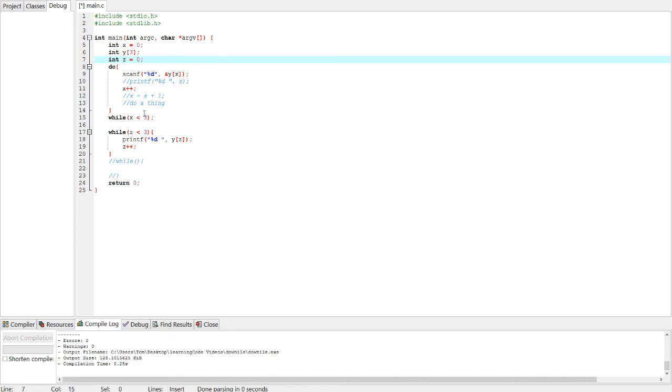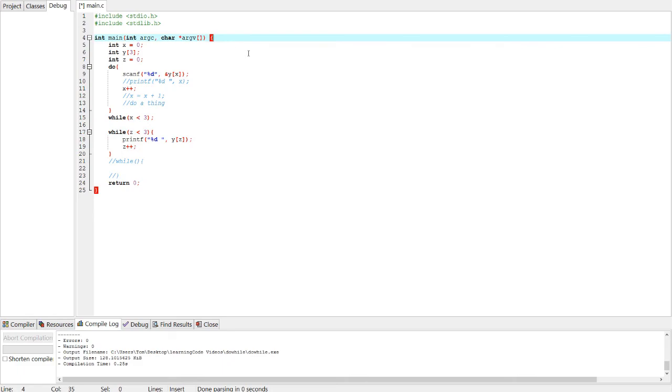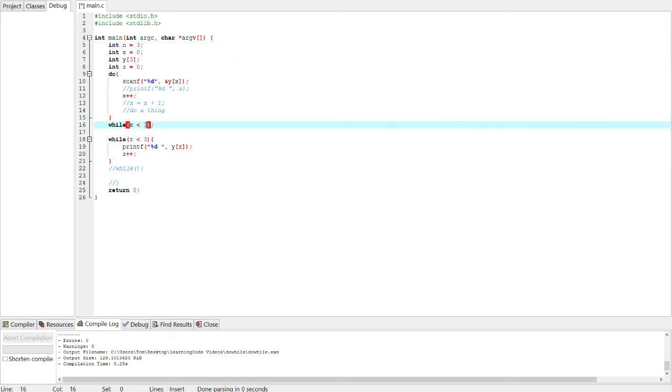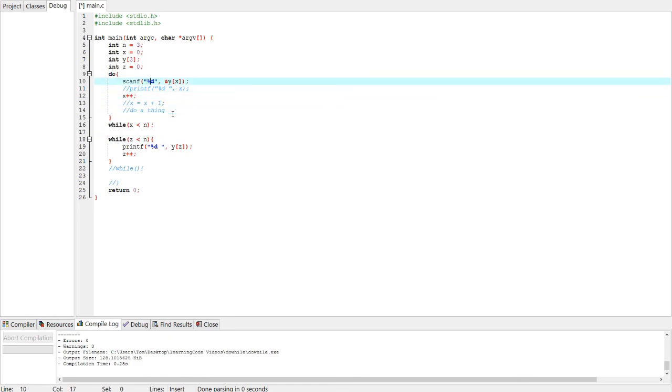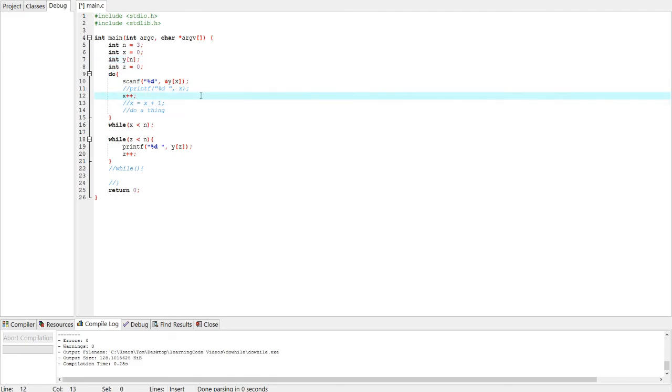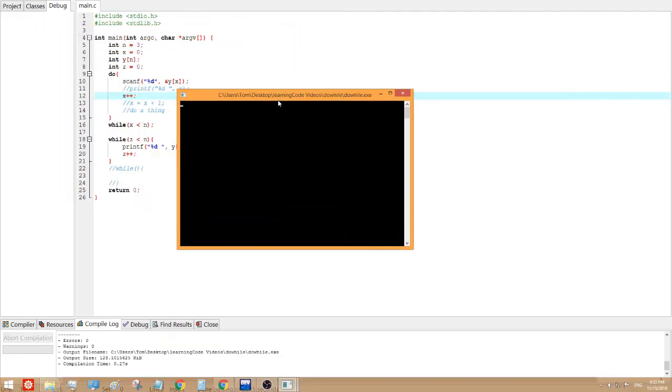And another thing, you can notice that there's a bunch of threes here. So we can actually make a variable that stores that value to see the length of the array. Let's do int n for number equals three and then we can replace all the threes and there's a three here. Let's see if this works. One, two, three. Alright, works just fine.